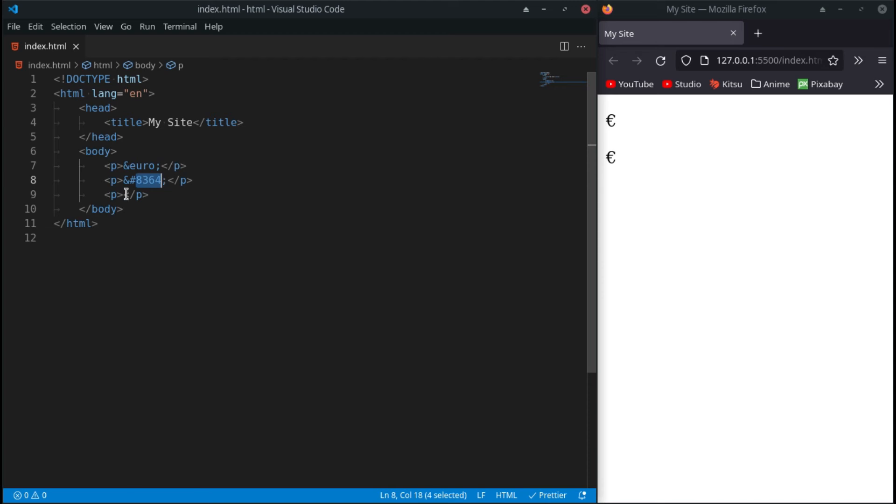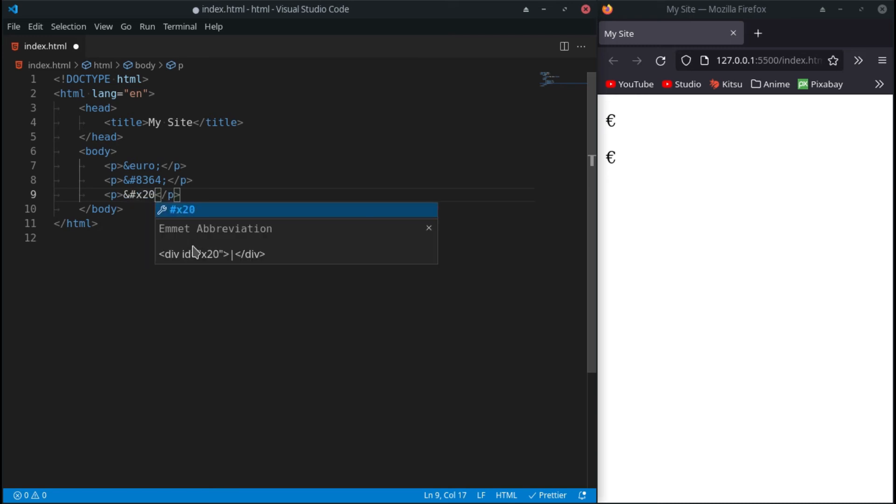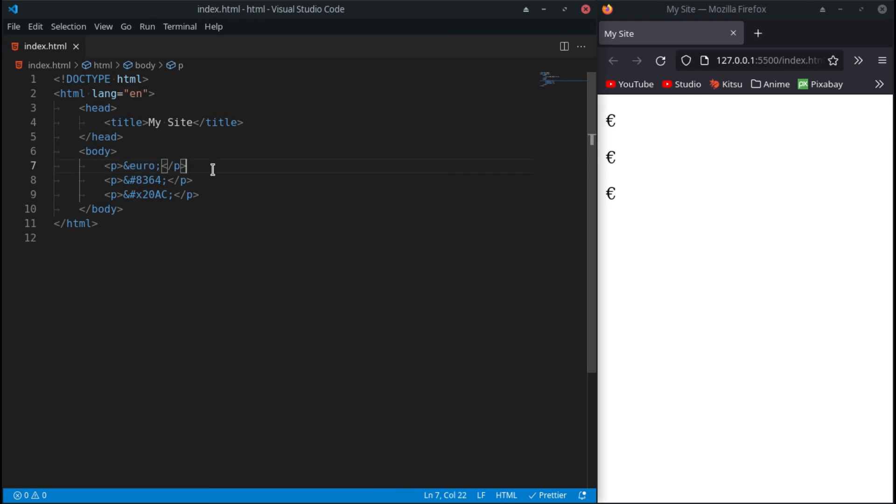So yeah, you can use this - it would be the ASCII value if I'm not mistaken. And then the last one is probably the most uncommon one you'll see and it is ampersand hashtag x20ac. This would be hexadecimal. I can't read hexadecimal, I can barely read ASCII, so to me it always makes sense to rather use the text.